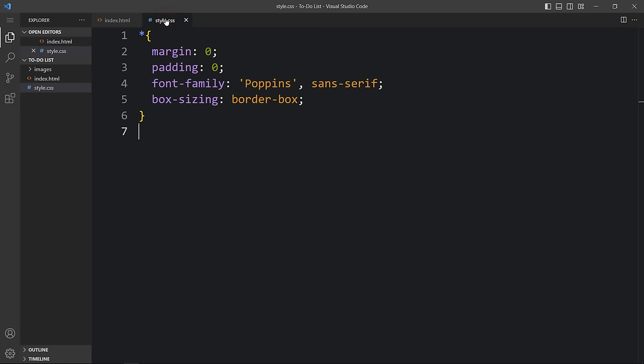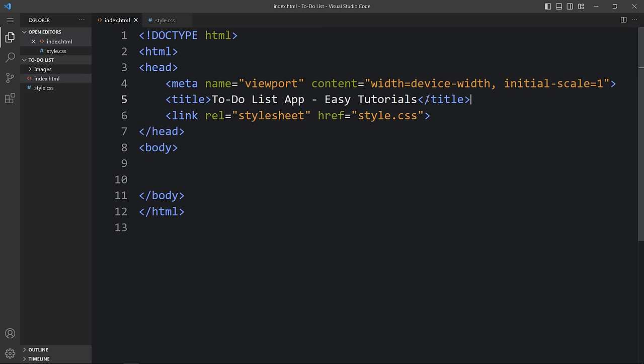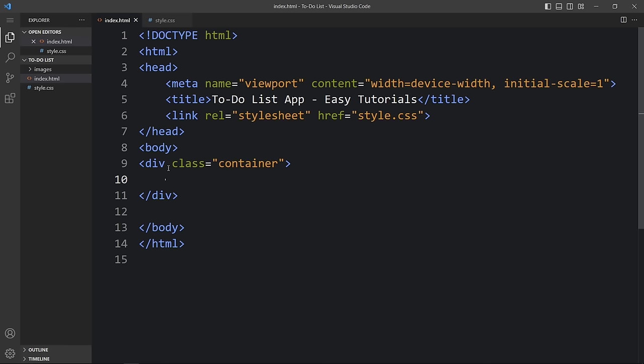This is the CSS file. Here I have added margin, padding, font-family, and box-sizing — these CSS properties are applicable for all HTML elements. In the HTML file I have added the title 'To-Do List App — EasyTutorials,' and the link tag with the filename style.css to connect the HTML and CSS files. Next we will add code within the body tag, creating one div with the class name 'container.'